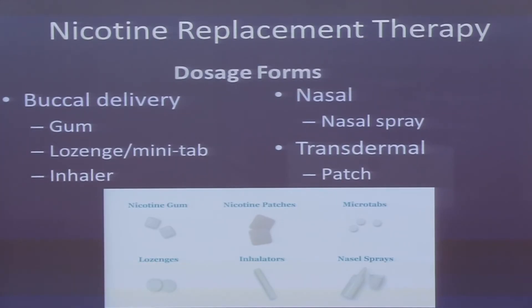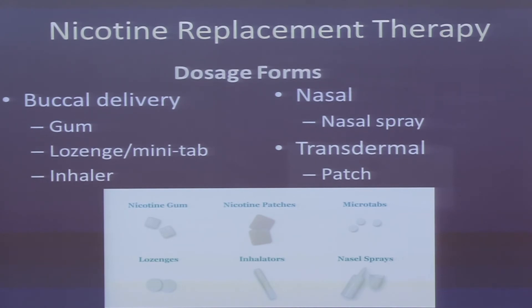With these formulations, the nicotine is absorbed through the buccal tissue, or the inside of the mouth, and delivers nicotine through absorption across the nasal mucosa. And then finally, there is the transdermal form of nicotine — the nicotine patch.